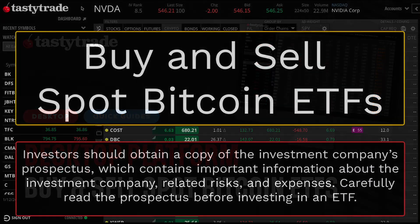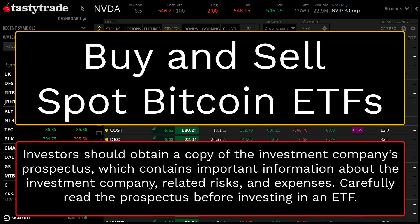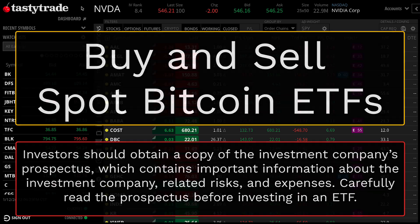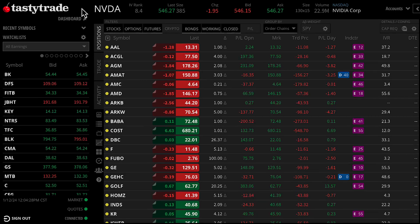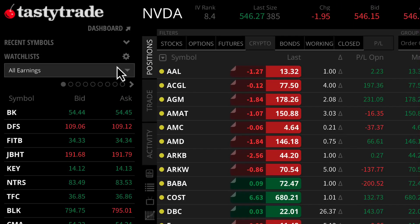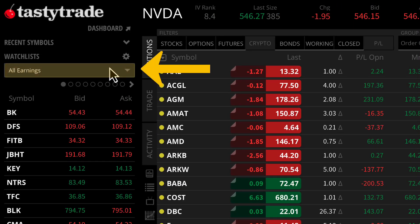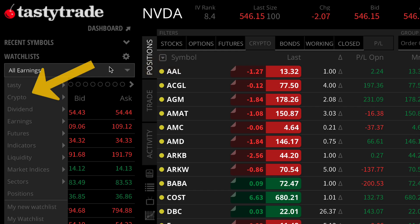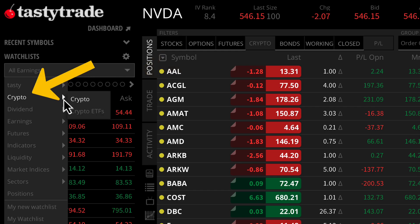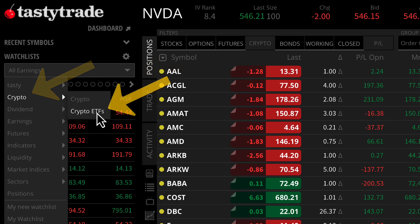Are you looking to trade Spot Bitcoin ETFs? No worries, it's made super simple on the Tasty Trade desktop platform. When you open up your app, first navigate to the left-hand watchlist. In this drop-down here, we can view all preset watchlists and go to Crypto, Crypto ETFs.